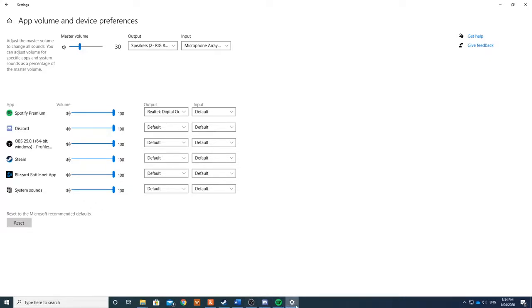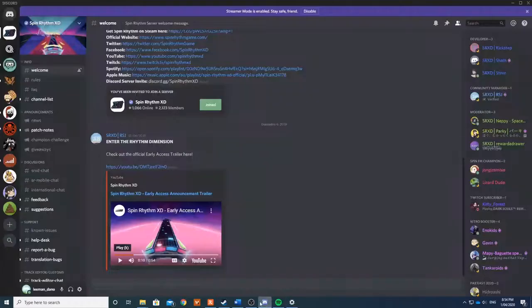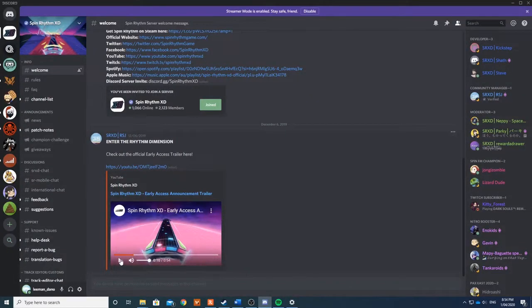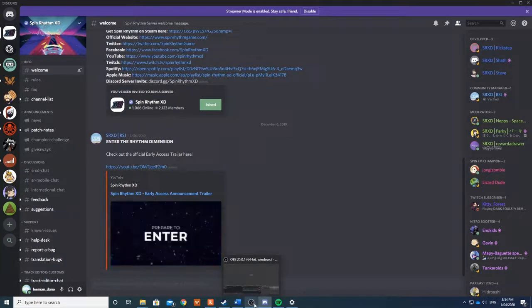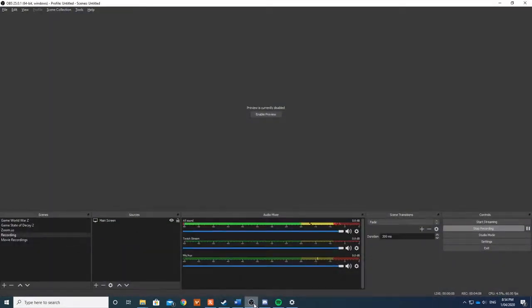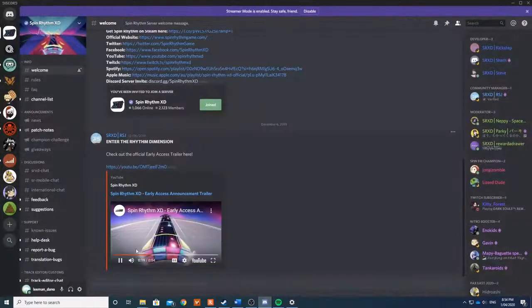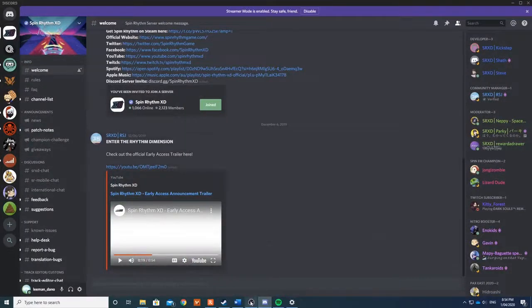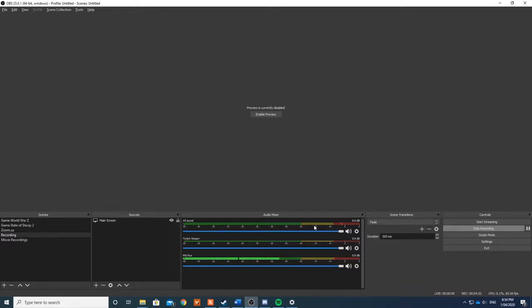So what will happen now is when I go down to OBS and open this up. Now if I open Discord and play this video which has sound in it. You'll notice that it was coming through All Sound. When it was coming through All Sound, it meant that everything that's coming through my headset.